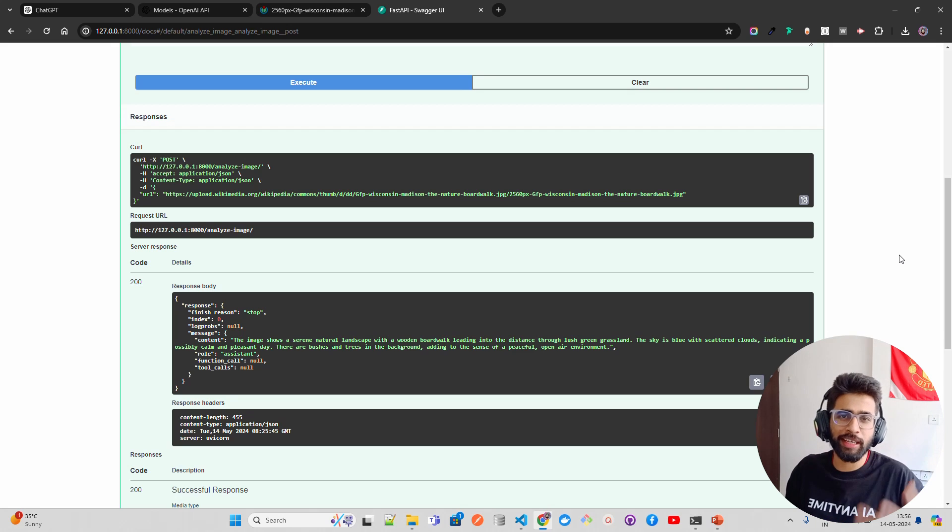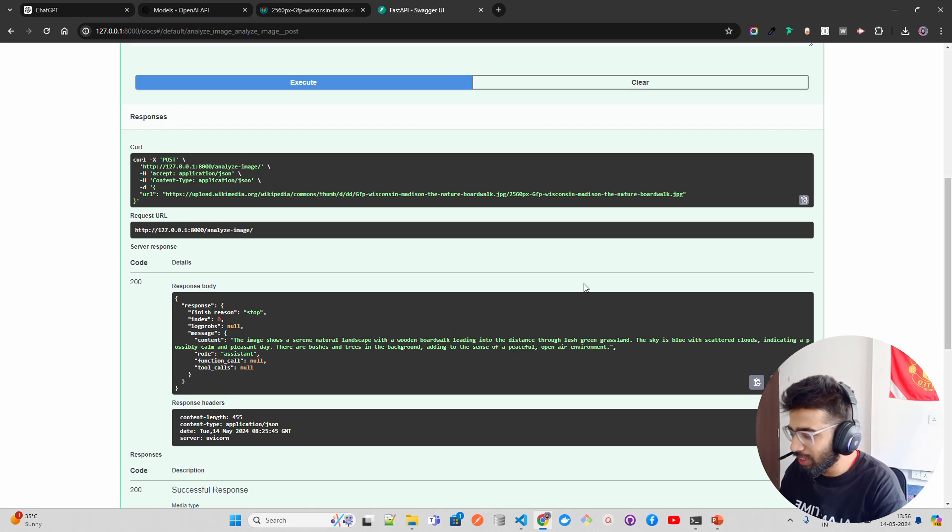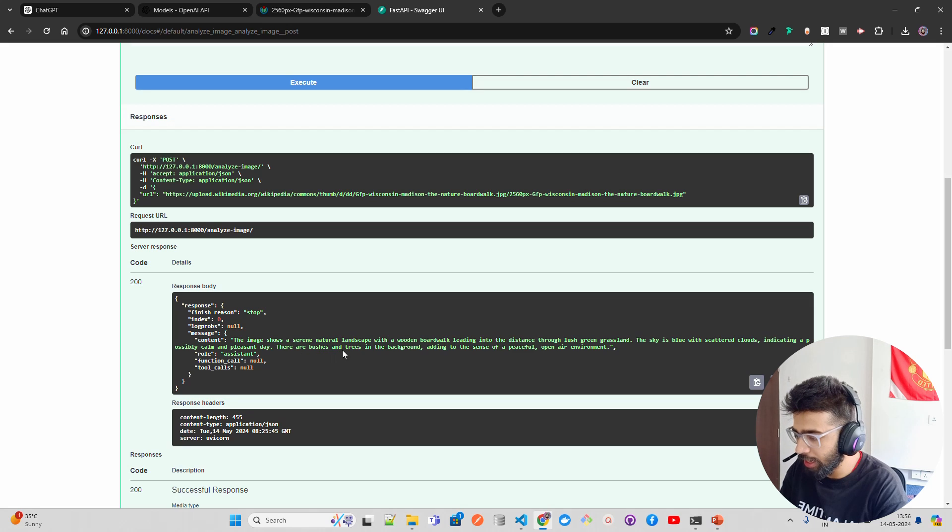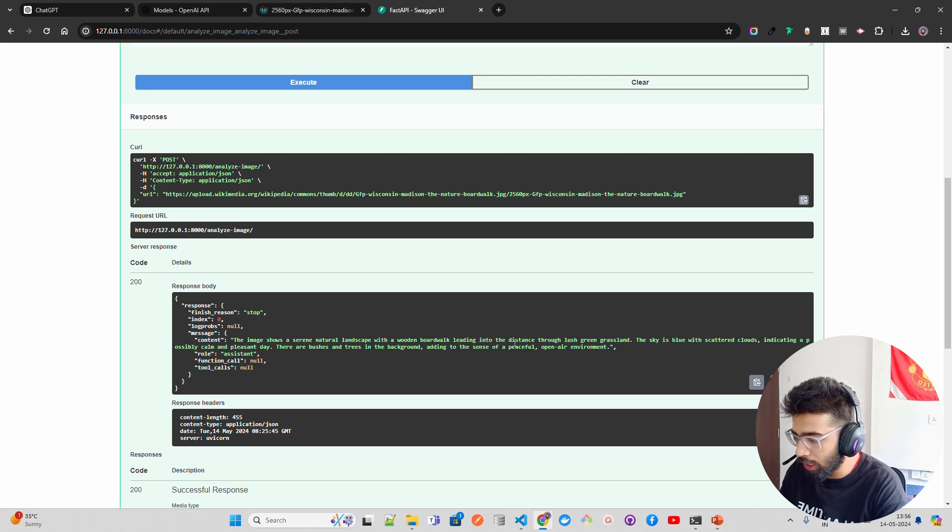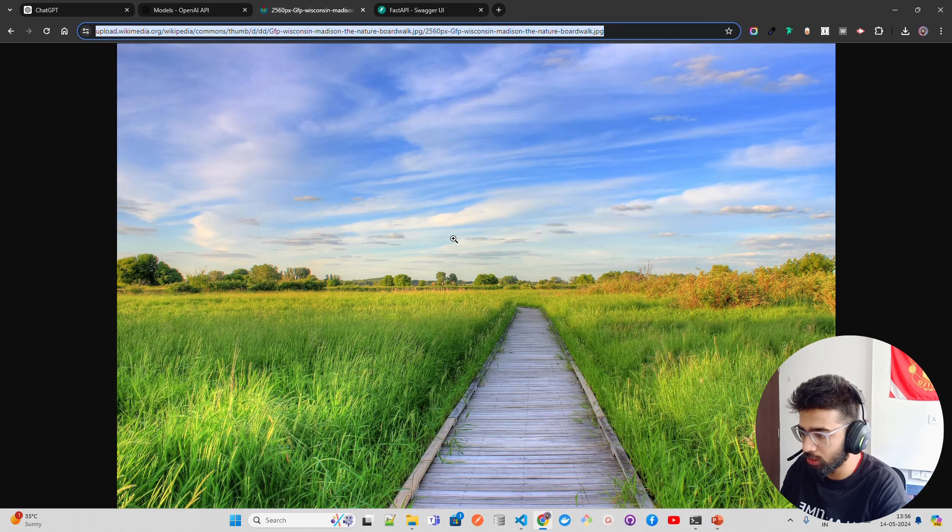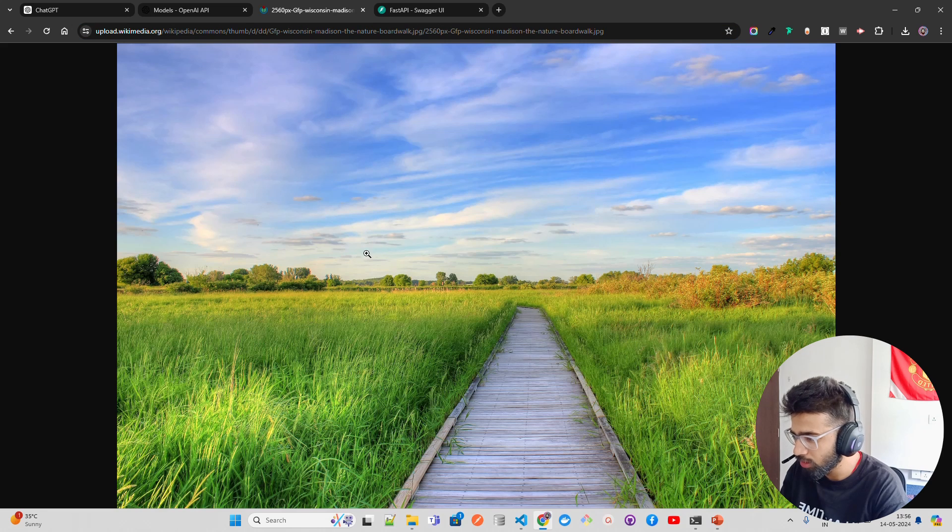If you look at here, it says: the image shows a serene natural landscape with a wooden boardwalk leading into the distance through lush green grassland. The sky is blue. And you can find it out over here. So this is the image that we uploaded. You can see, it's fantastic, isn't it?